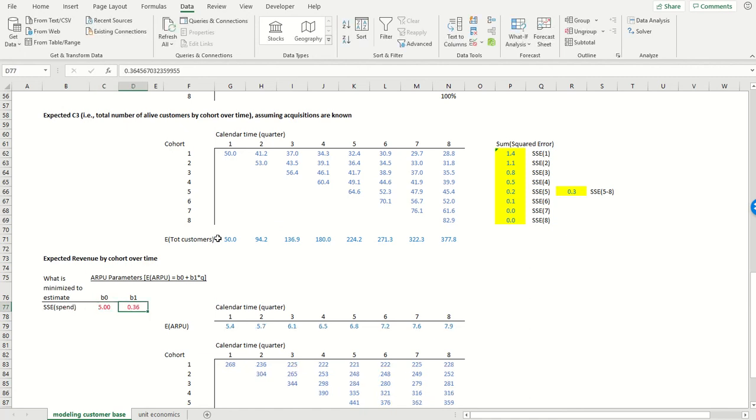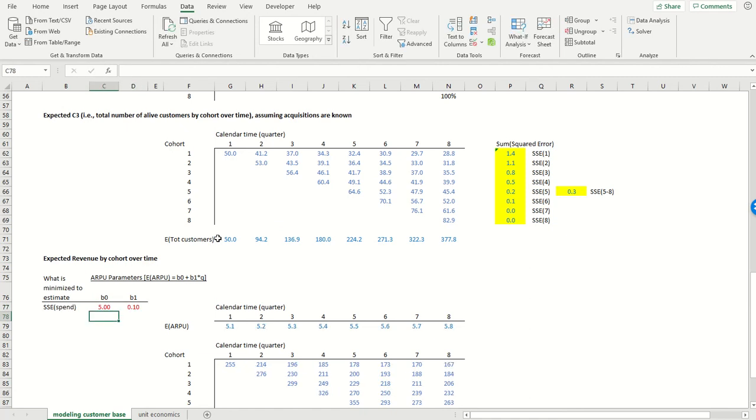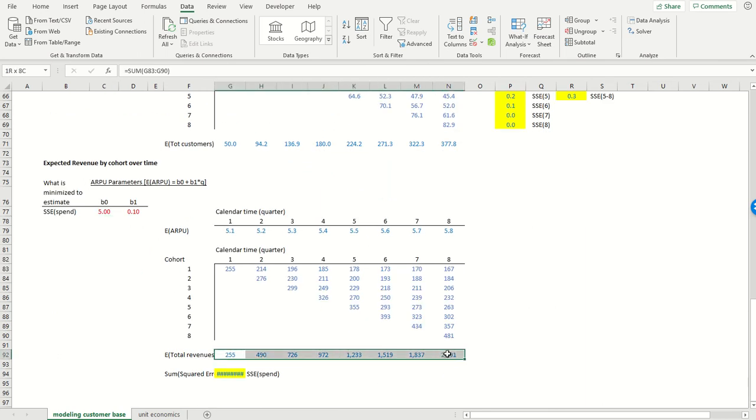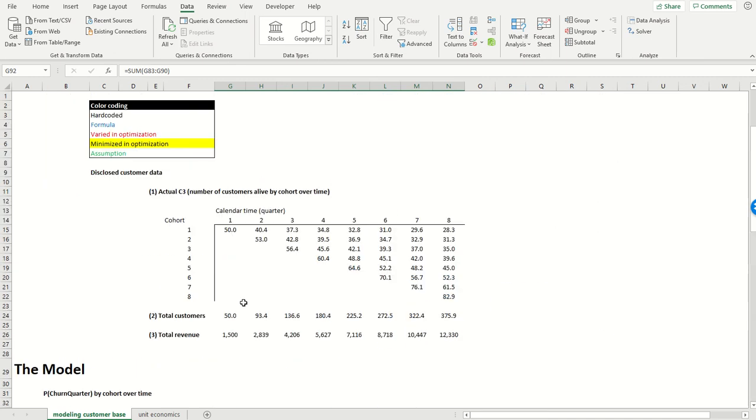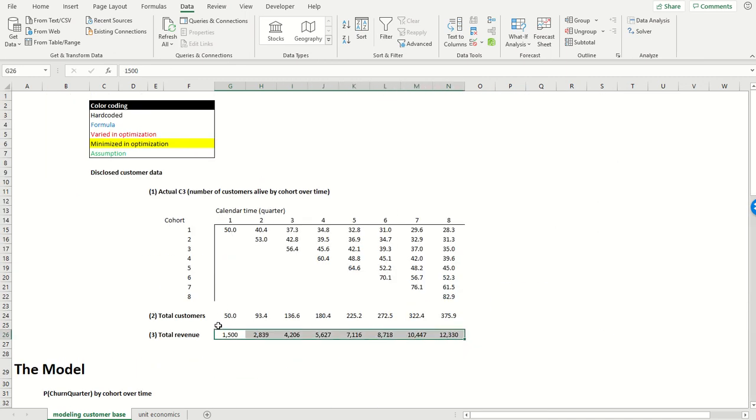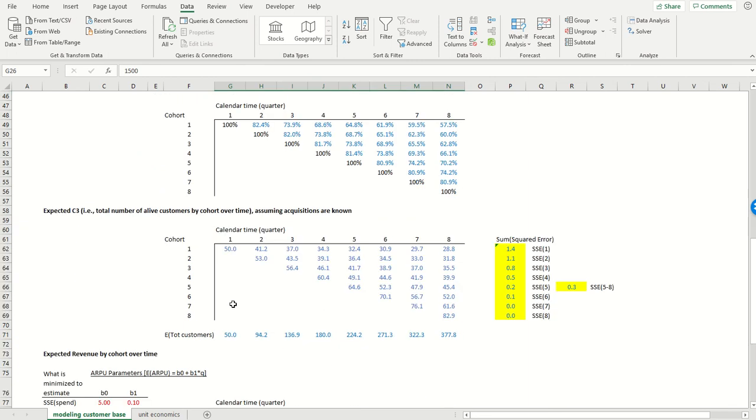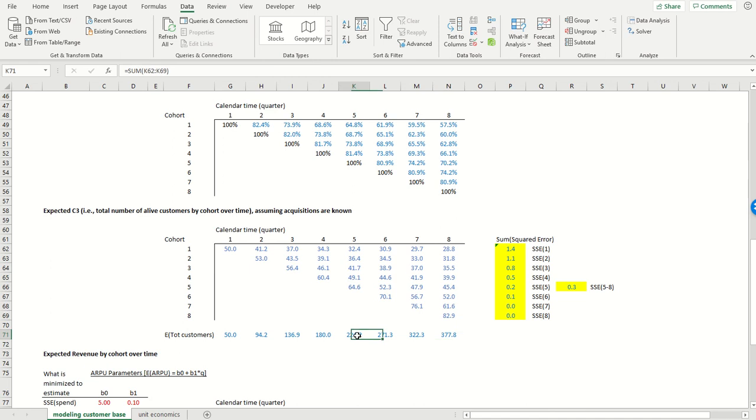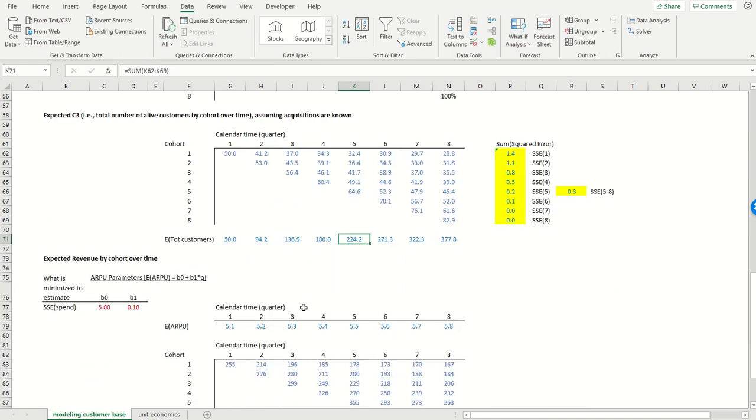So we've modeled acquisition, next we've modeled retention, and next we'd like to model revenue per user so that we can get our best guess of what the cadence of revenue should be. So again, this is the actual revenue data that we're getting from the firm. We have our best guess of the total number of customers that are alive each quarter. It's just the sum of the customers that are alive across all the different acquisition cohorts.